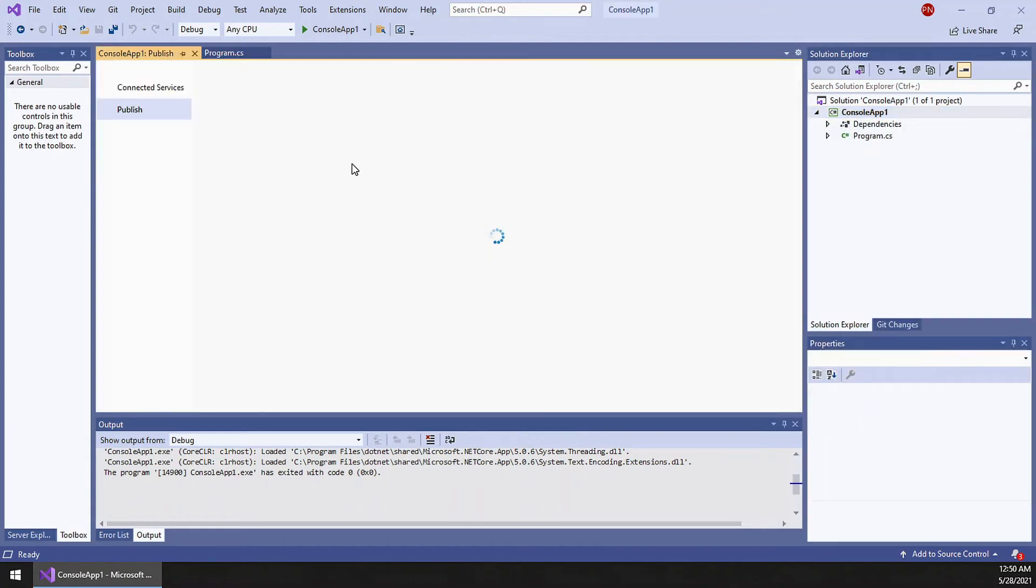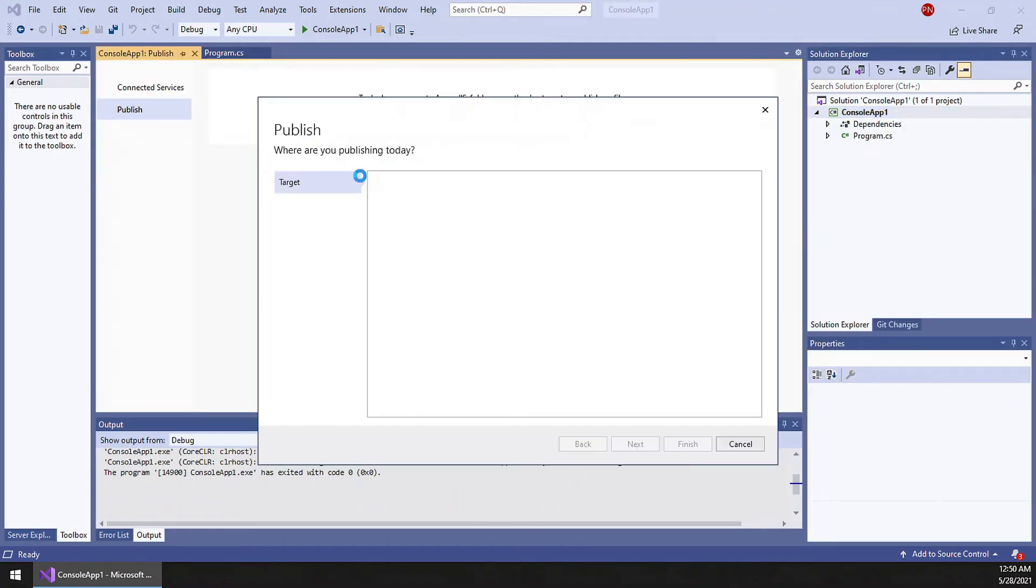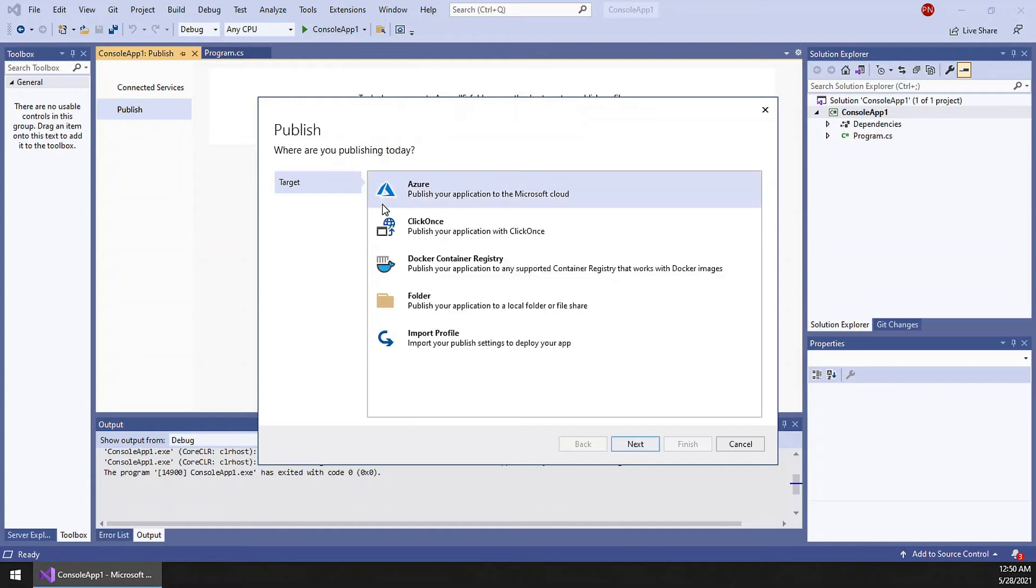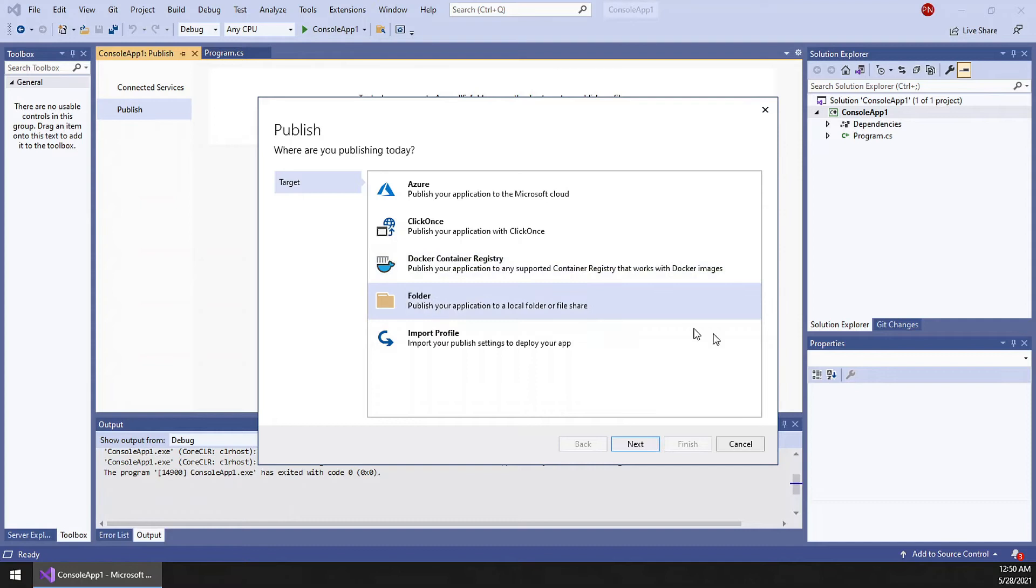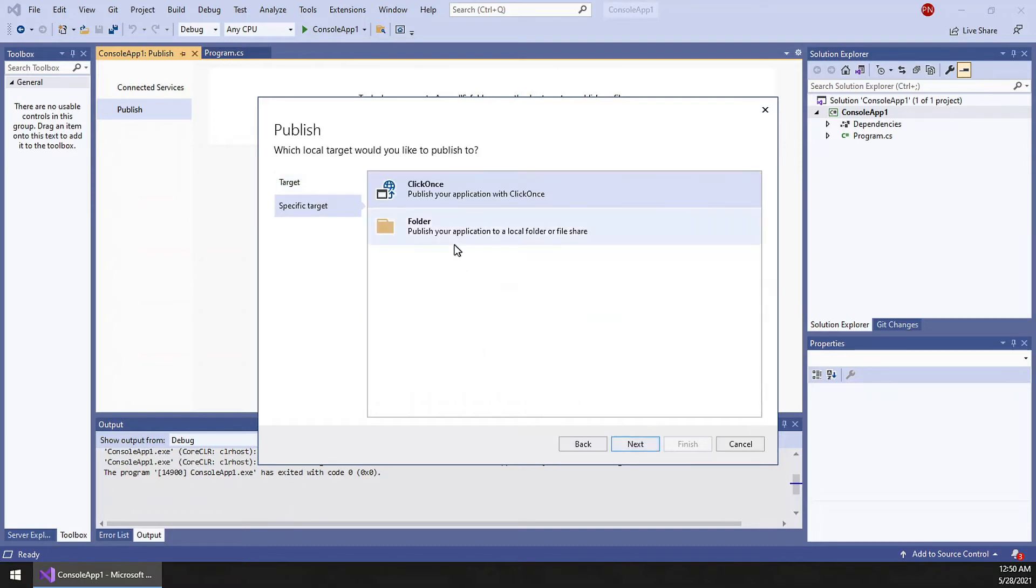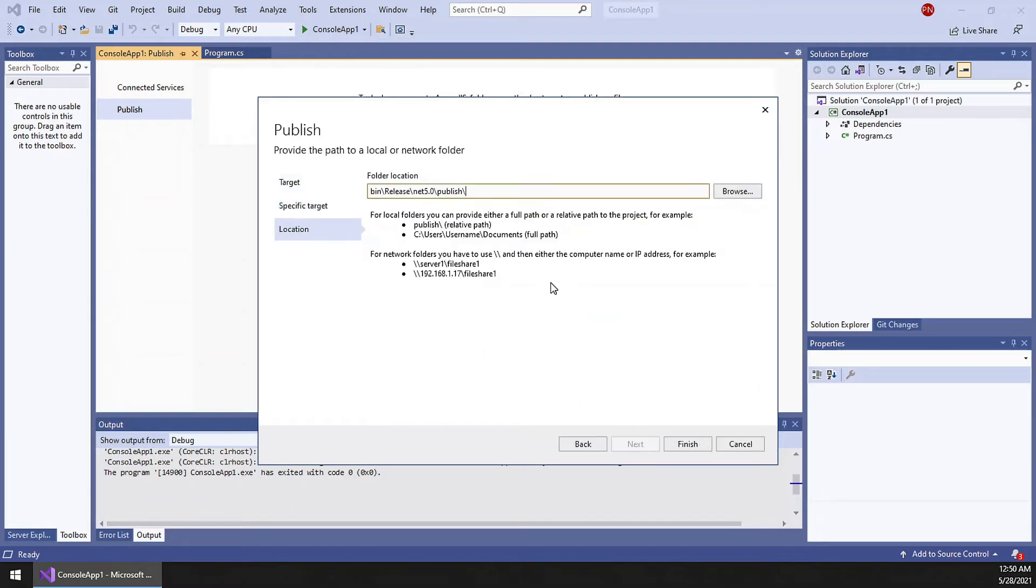I will be publishing to a local folder. You have so many options available, including a Docker container registry here. I will go with the folder. I am not changing the path. Finish.